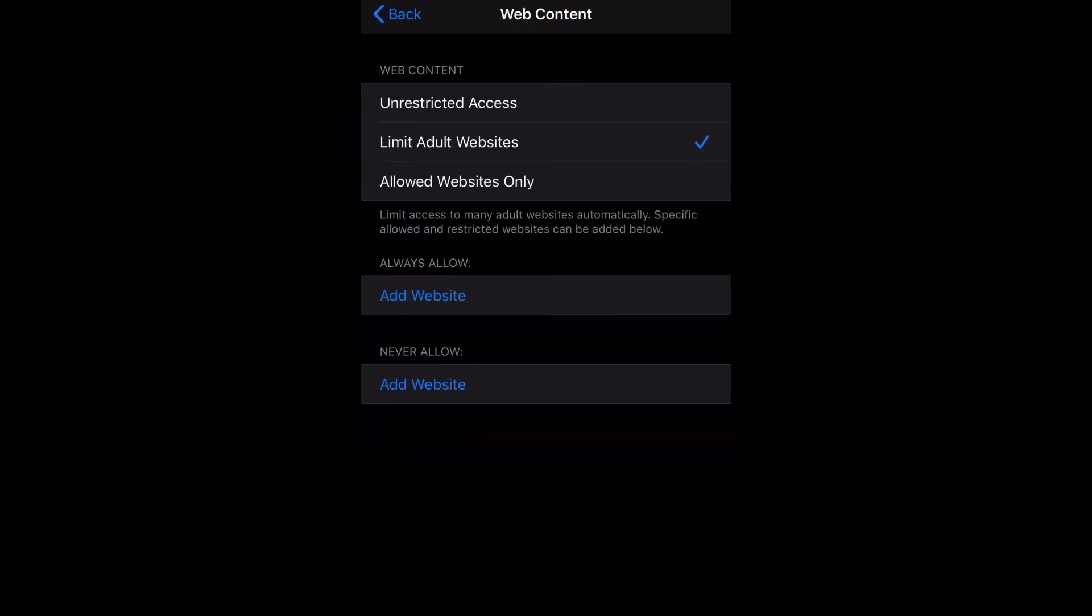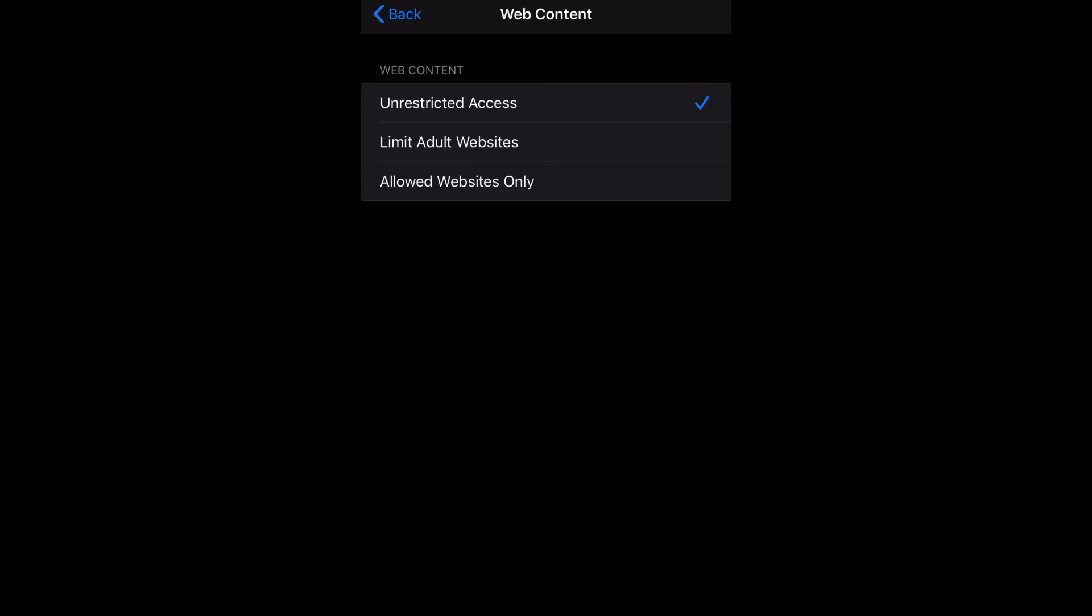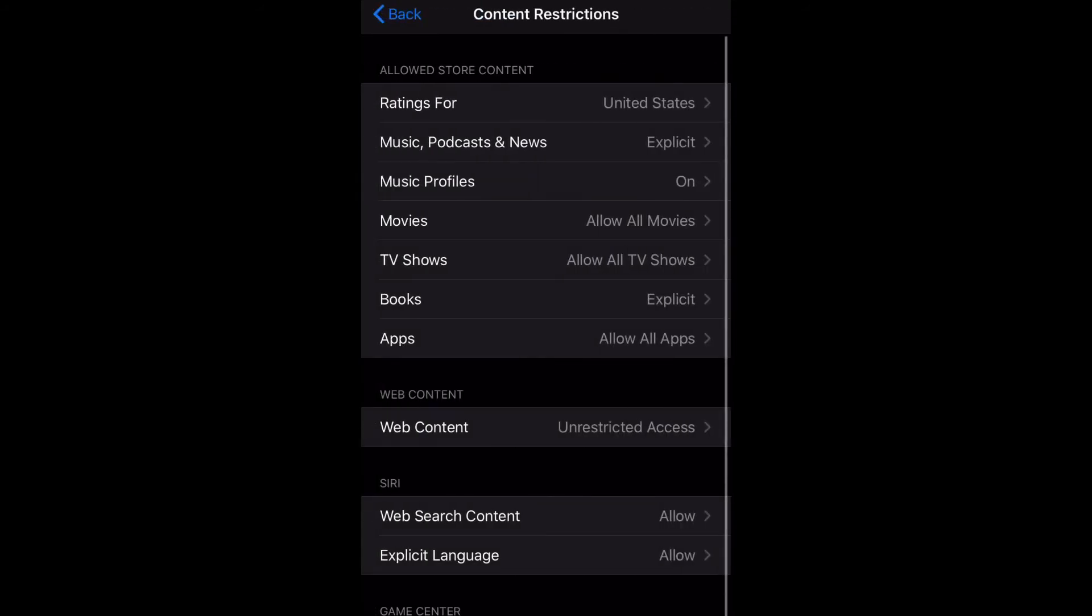Now if you want to set it to Limit Adult Websites, you can actually add websites that you want to always allow and that you want to never allow. That's pretty cool. And then you have Unrestricted Access which allows you to browse any website. That's how you do it guys.